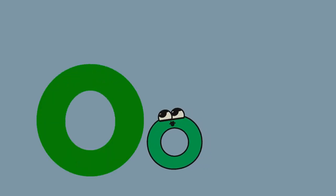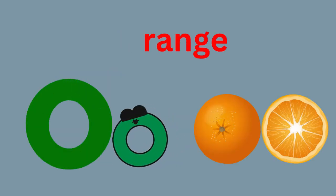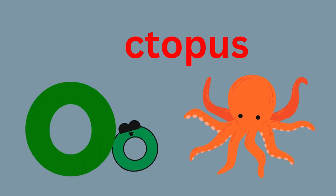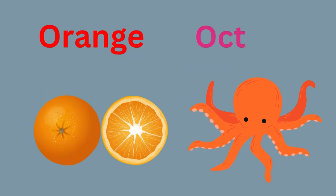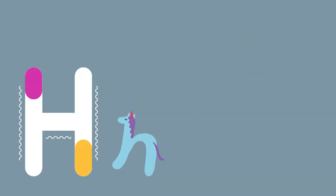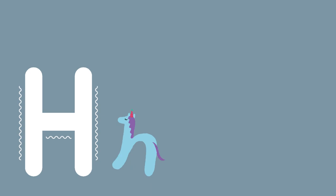O for Orange, O for Octopus. O-O-Orange, O-O-Octopus.